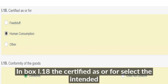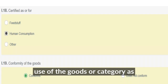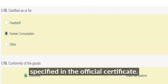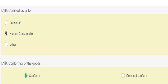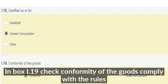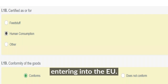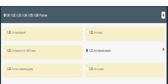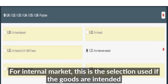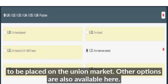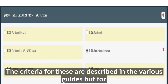In box I.18, 'certified as or for', select the intended use of the goods or category as specified in the official certificate. In box I.19, tick 'conforming' when goods comply with the rules for entering into the EU. For 'internal market', this selection is used if the goods are intended to be placed on the EU market. Other options are also available, and the criteria for these are described in the various guides.